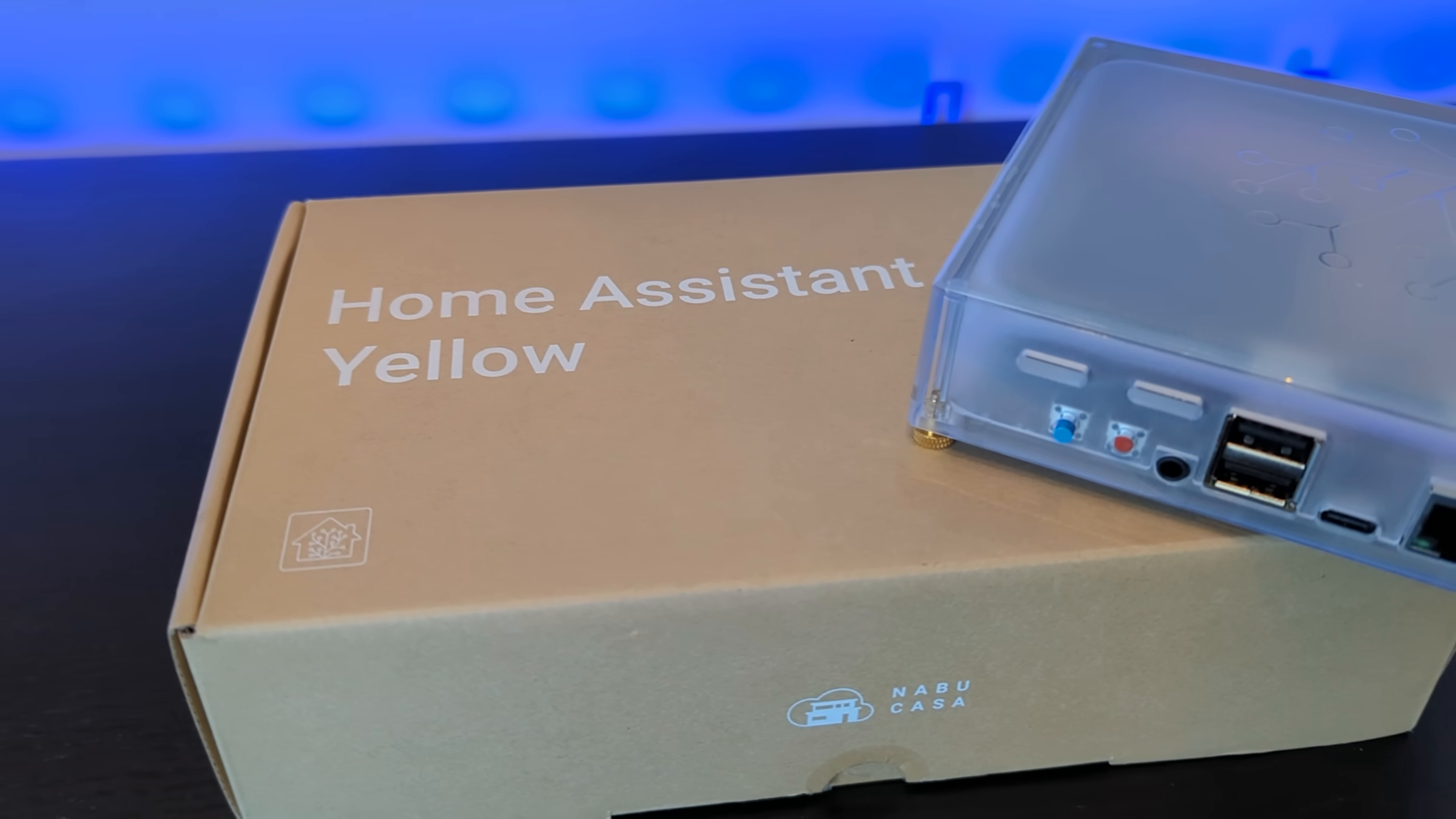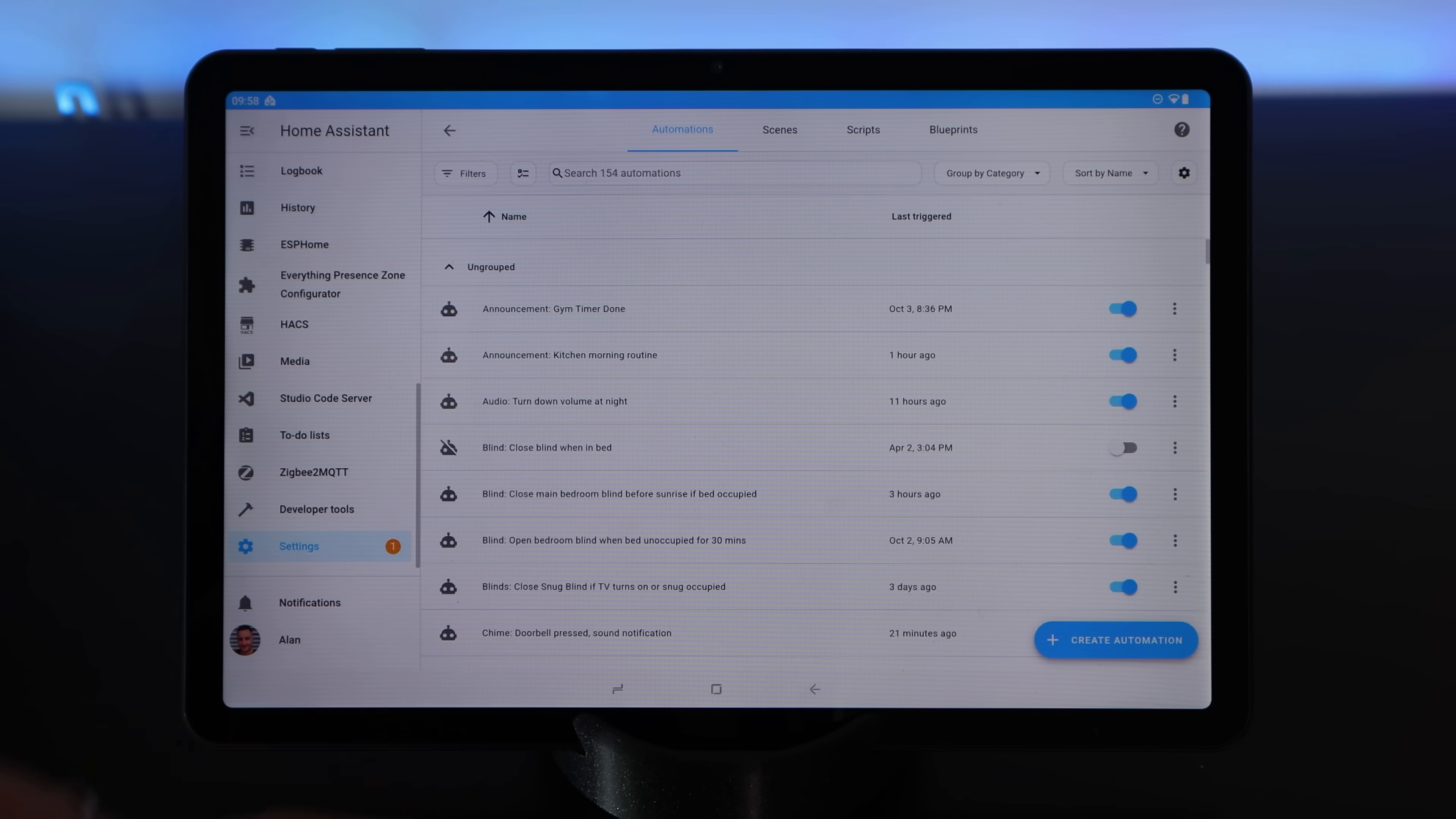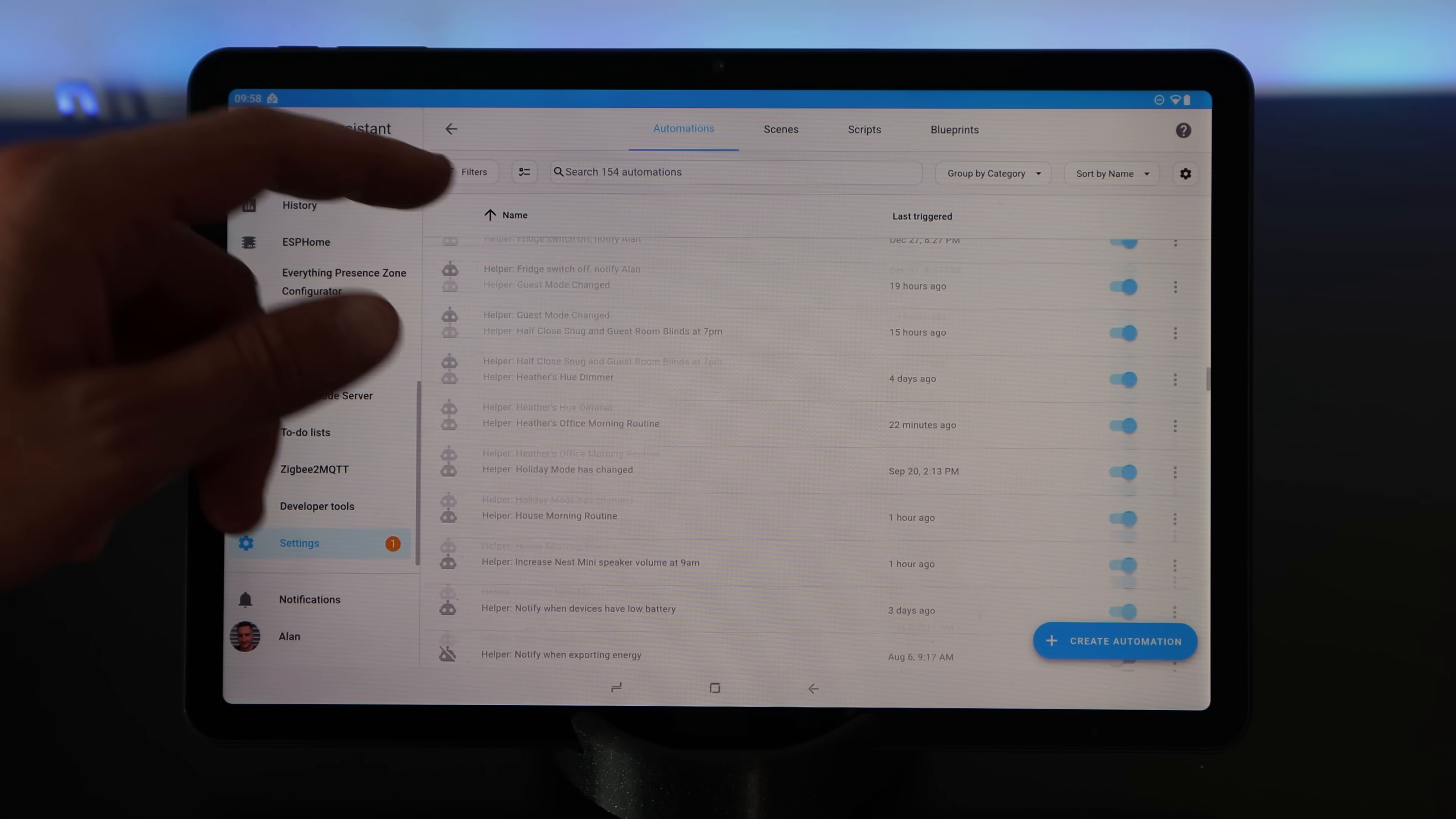For the past two years, I've been building my dream smart home using Home Assistant, an open-source home automation platform. In that time, I've created over 150 different automations to simplify, or is it complicate, living in our home.